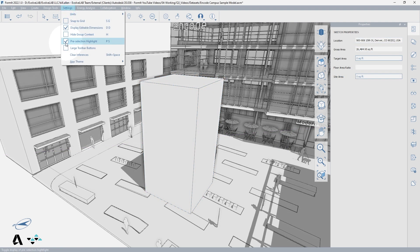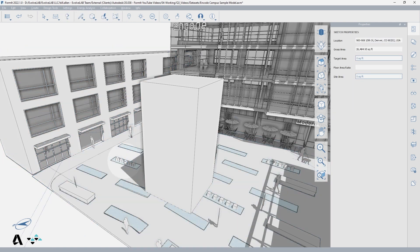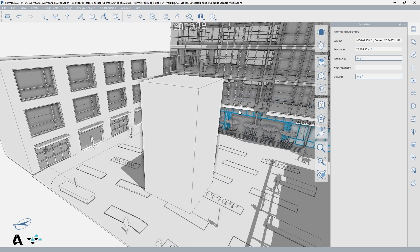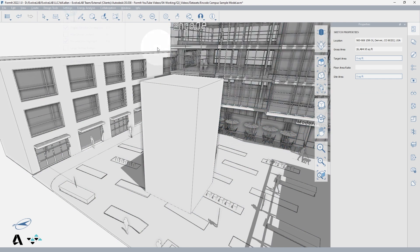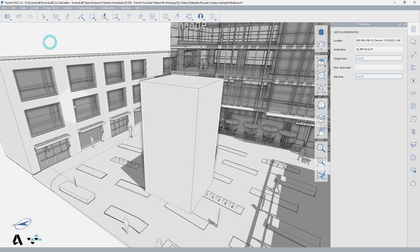Under the settings menu, the preselection highlight can be turned on or off. While modeling, you typically want it on to show what you are about to select, but when walking through a model or reviewing it with a client, the preselection highlight can get distracting, so you can turn it off here or use the shortcut PS.